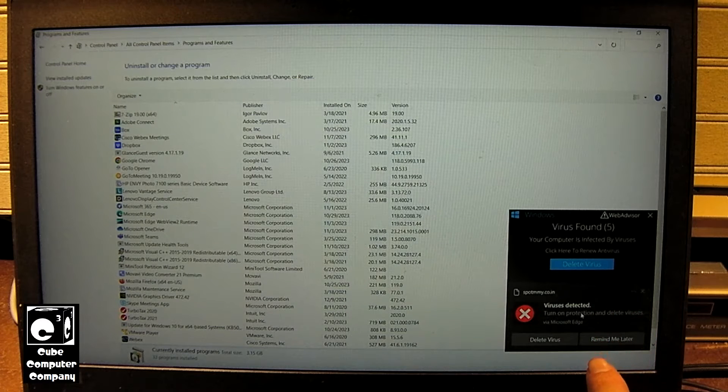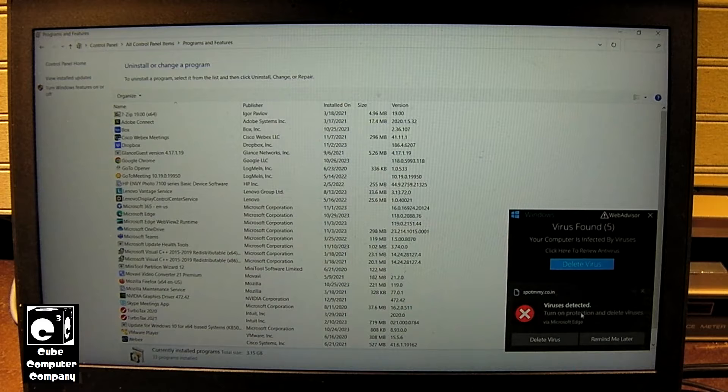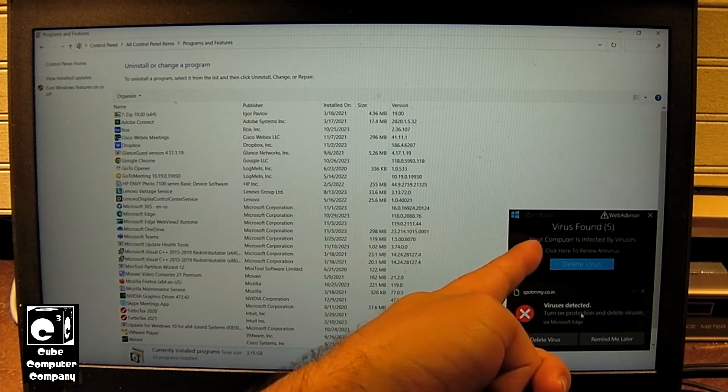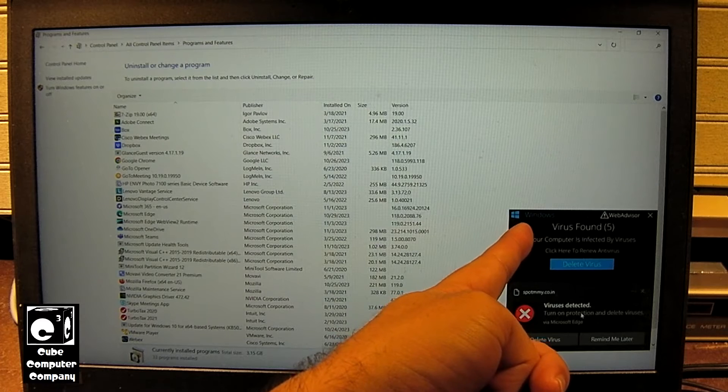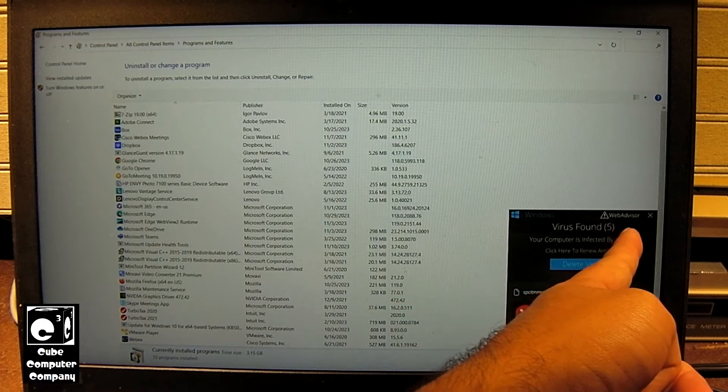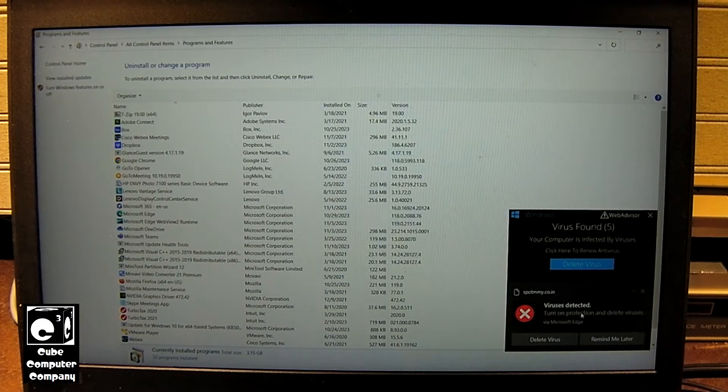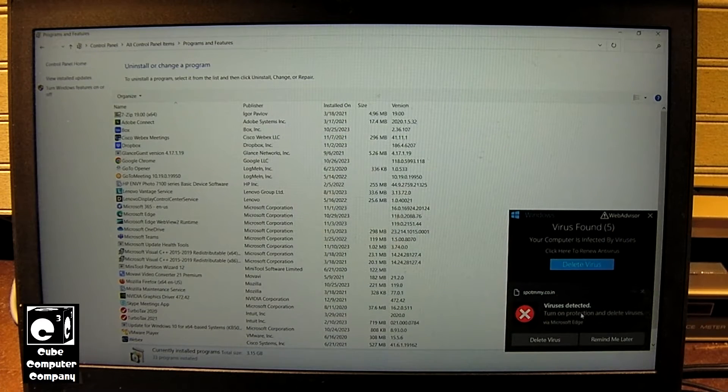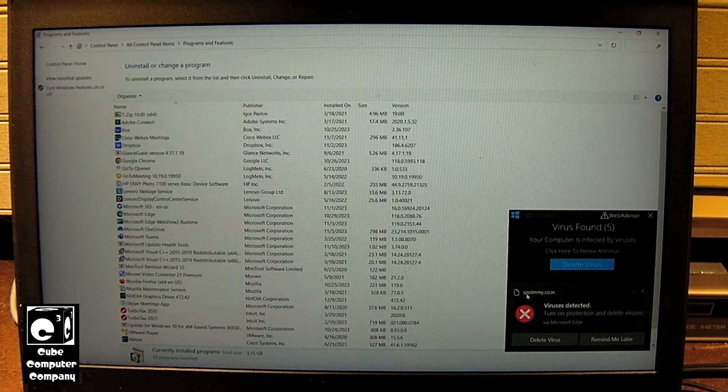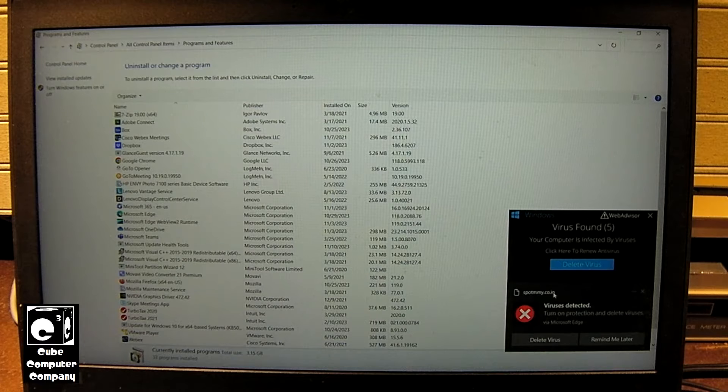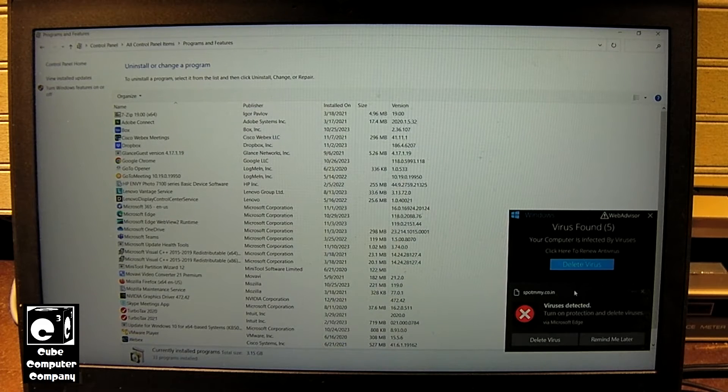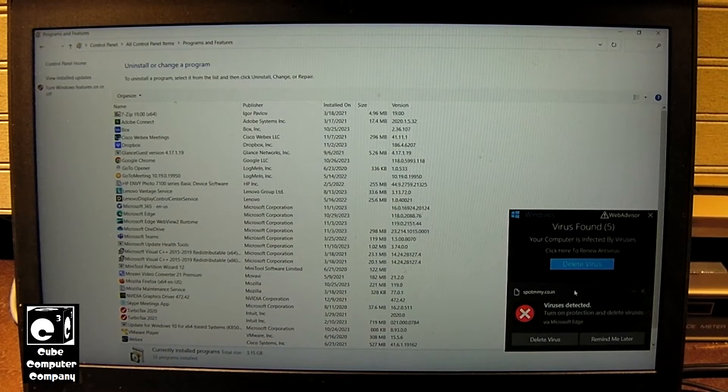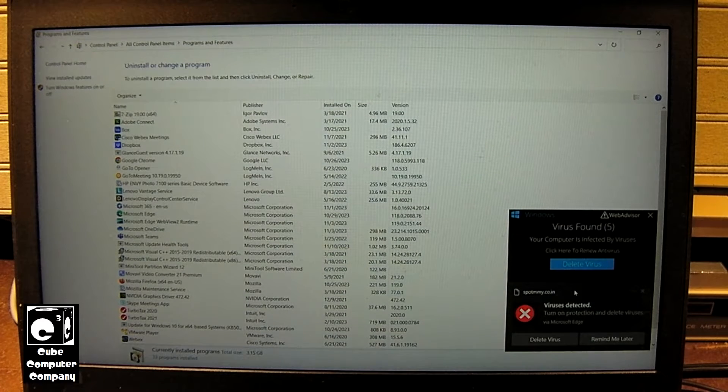So the first thing I'm going to do is I'm going to get Malwarebytes put on here and let it do a scan. So this is what I was talking about earlier. So this is obviously a fake pop-up. The reason why I thought it was McAfee was because it mentioned WebAdvisor which that is a product that McAfee either still offers or did offer. You can see right here this spot mny.co.in well India that's like the scam capital of the world right. So yeah let's go ahead and get Malwarebytes installed on here and let it do a scan.